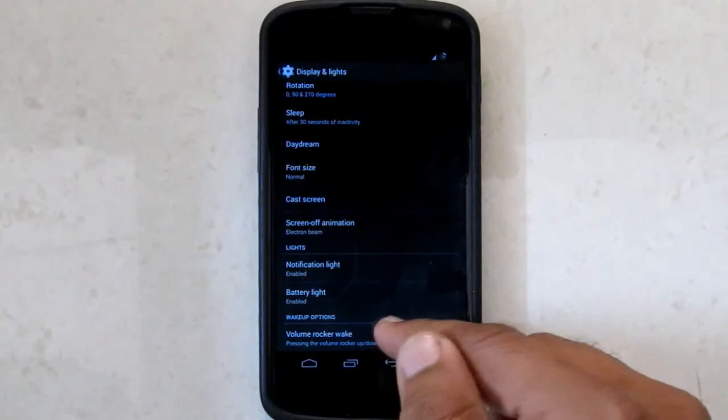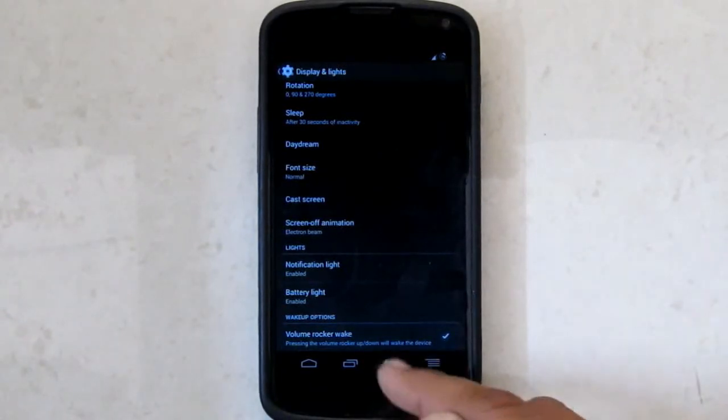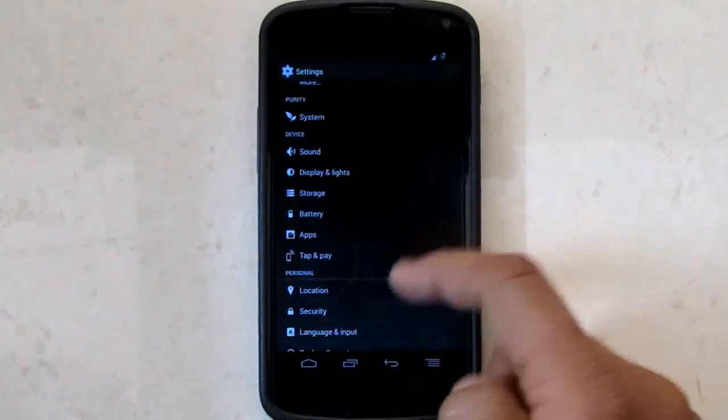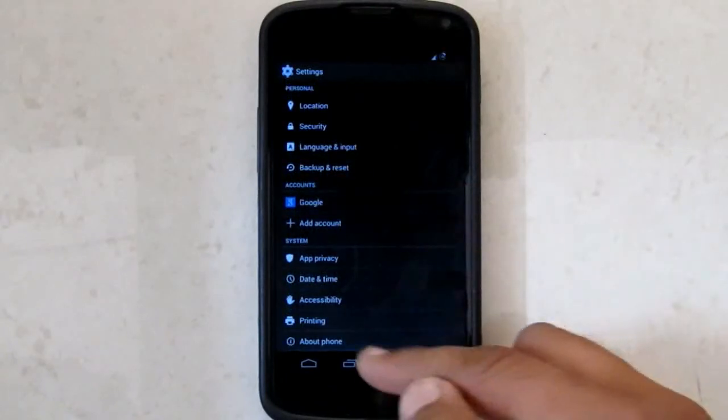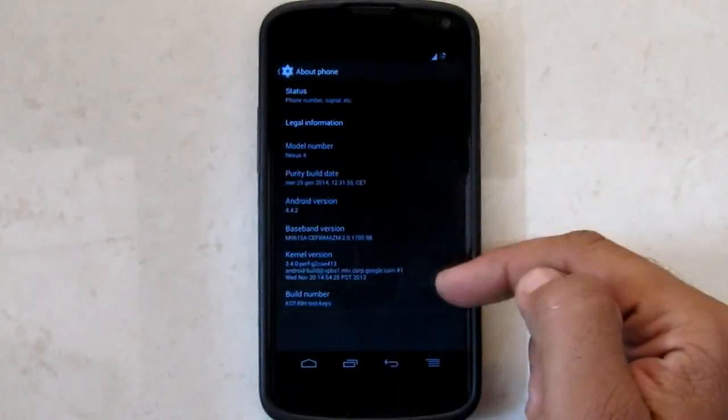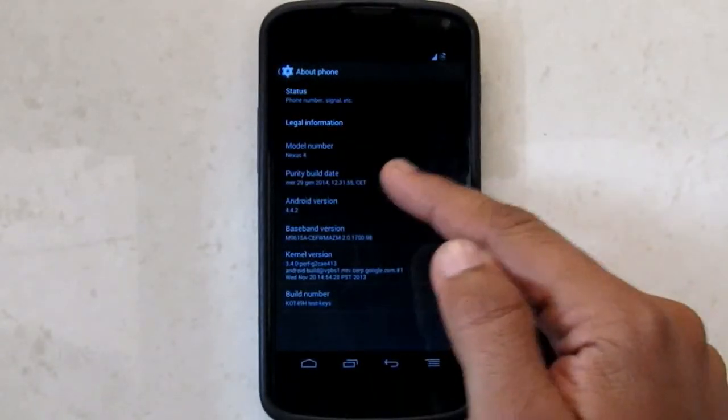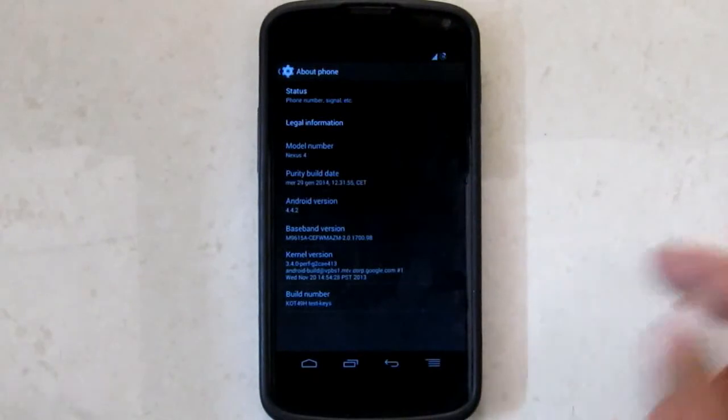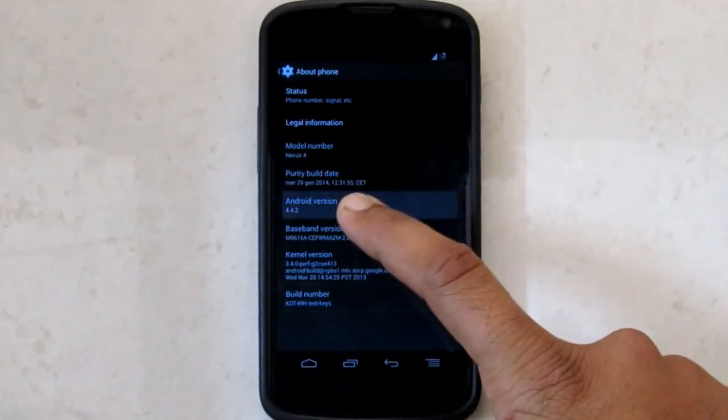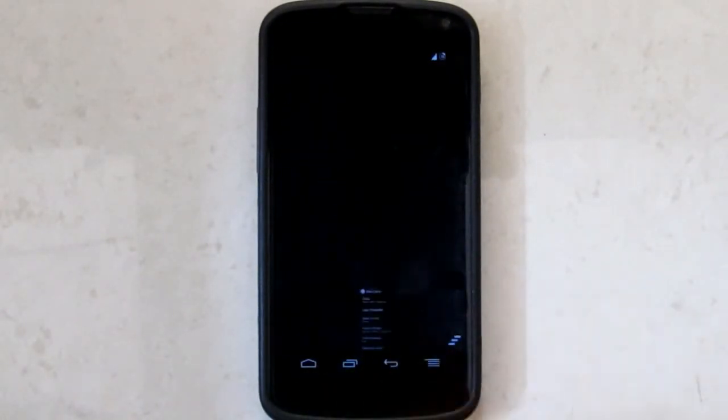Then you have volume rocker wake which is pretty much standard these days. As you can see I am running Purity ROM on KitKat and on Nexus 4. Thanks for watching. If you like this video do subscribe. Thank you.